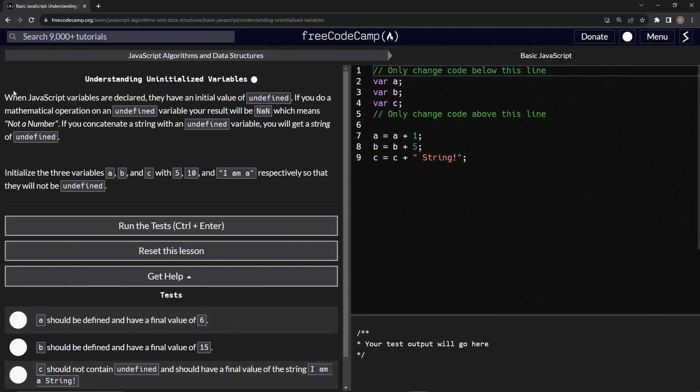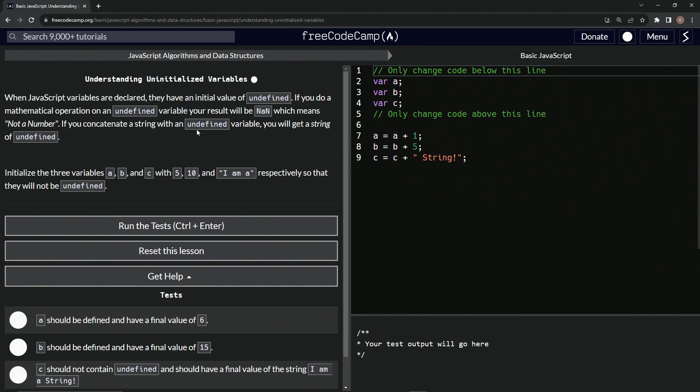So when JavaScript variables are declared, they have an initial value of undefined. If we do a mathematical operation on an undefined variable, our result will be NaN, which means not a number. If we concatenate a string with an undefined variable, we will get a string of undefined. If you don't know what concatenate means, it basically just means add one string to another.